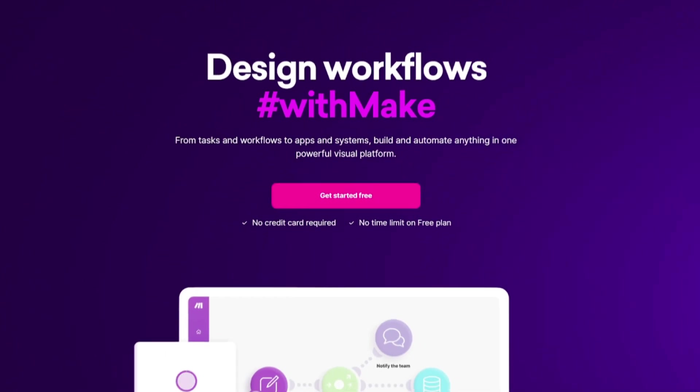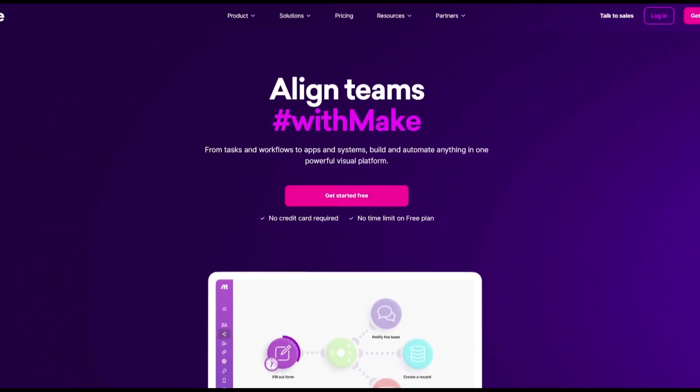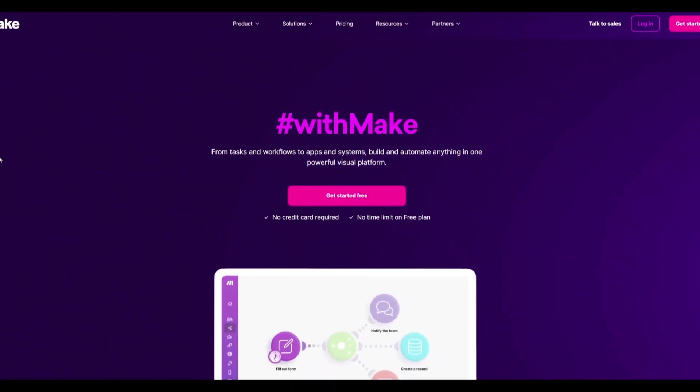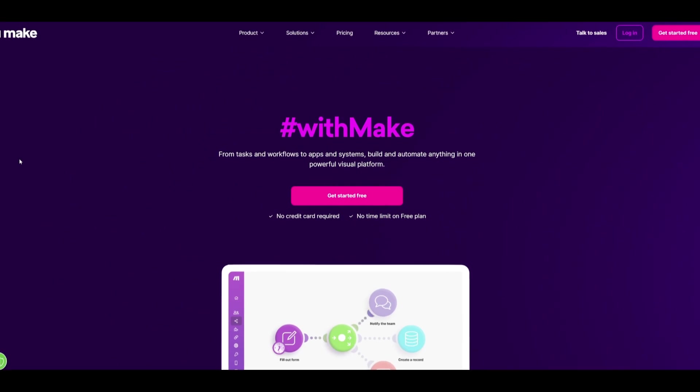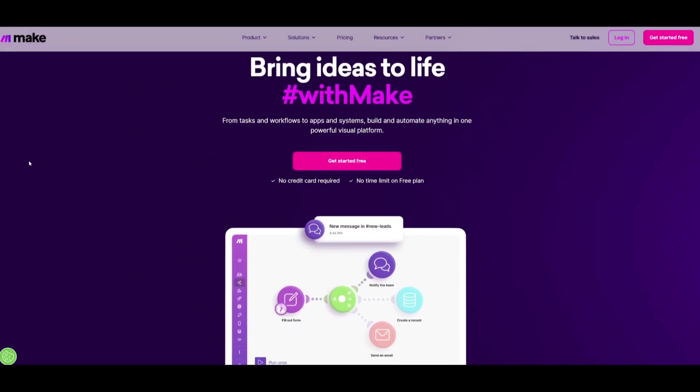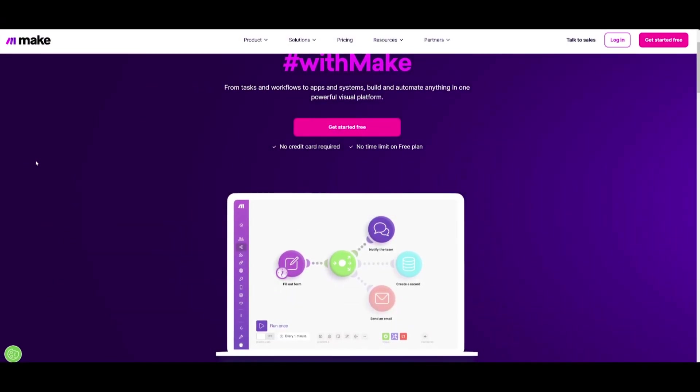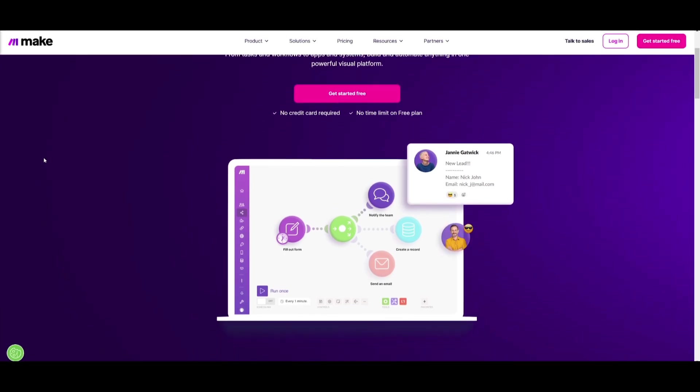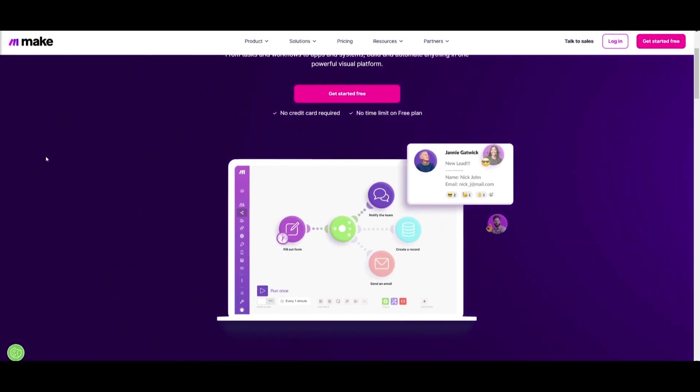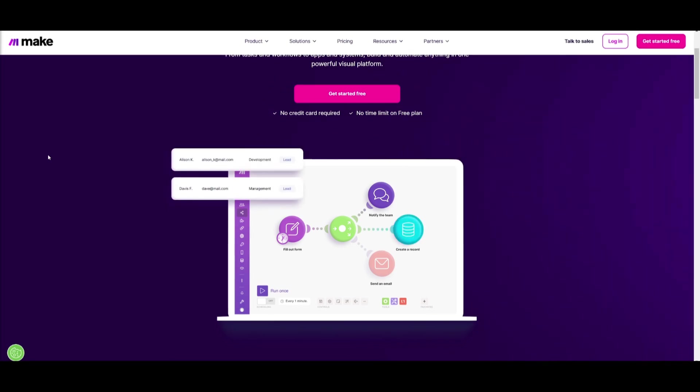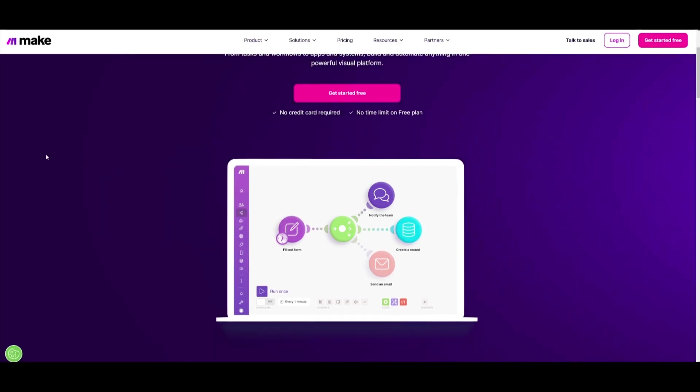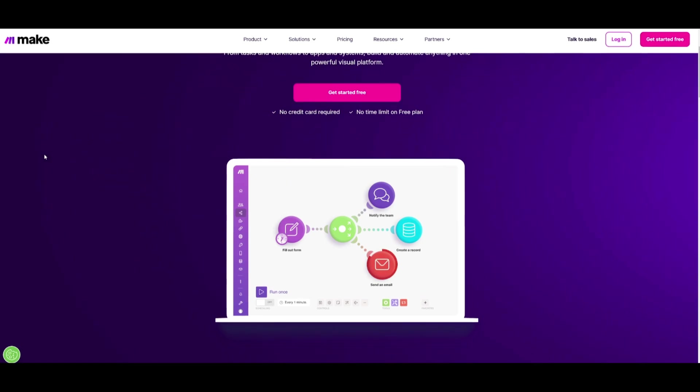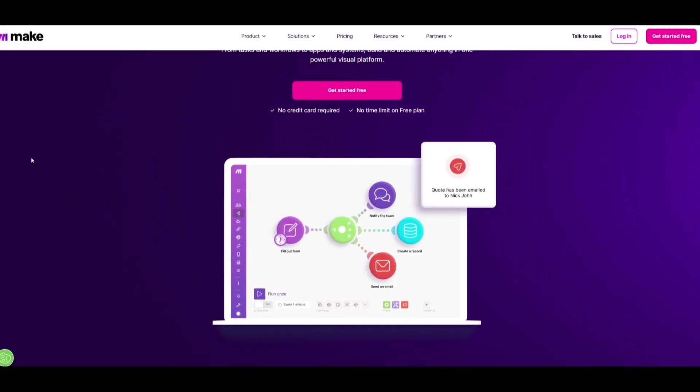What we're going to be doing throughout today's video is utilizing this beautiful AI automation platform to help us automate various things and showcasing how you can actually do this yourself. So what I want you guys to do is actually follow through by signing up for Make by using the link in the description below where you can actually get one month for free to access the pro plan including 10,000 different operations.